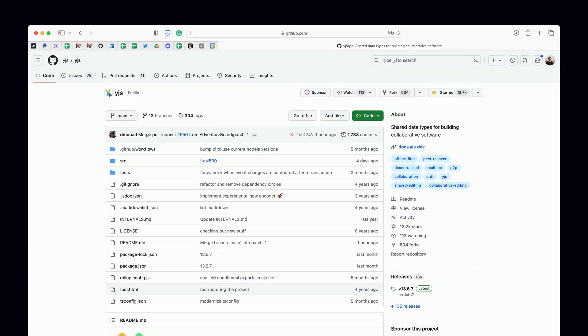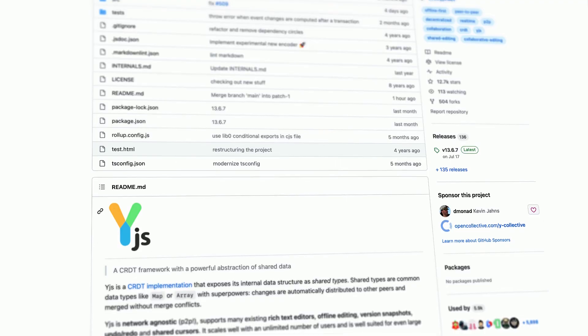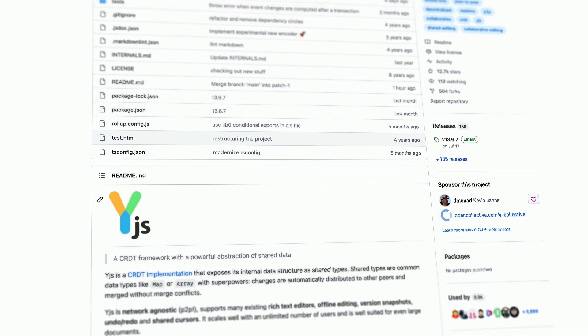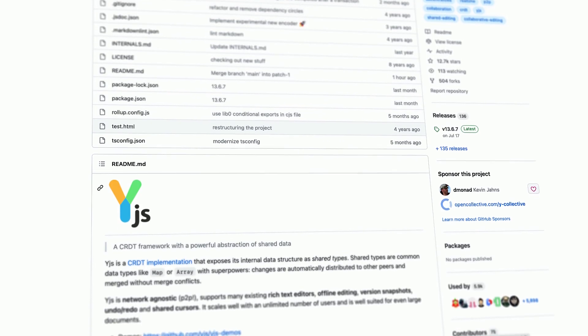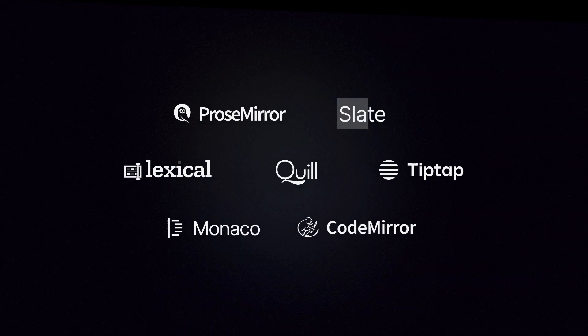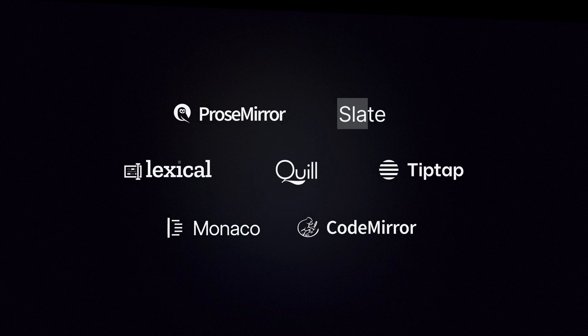Thanks to its incredible community, YJS integrates with the most popular open source text and code editor frameworks out there.